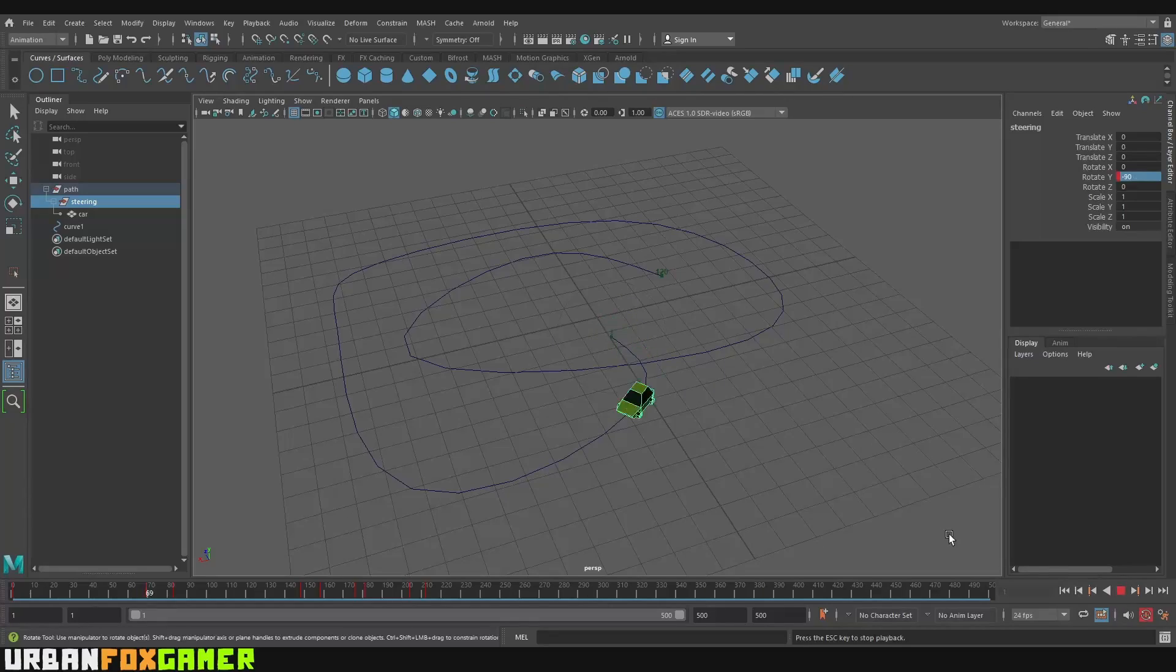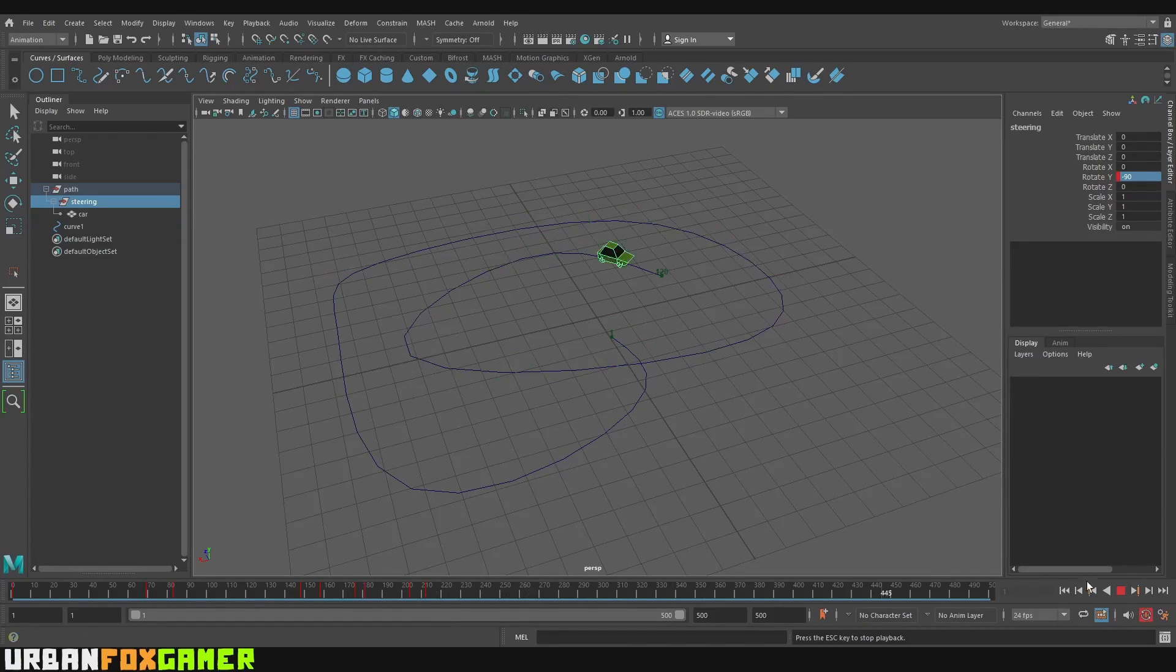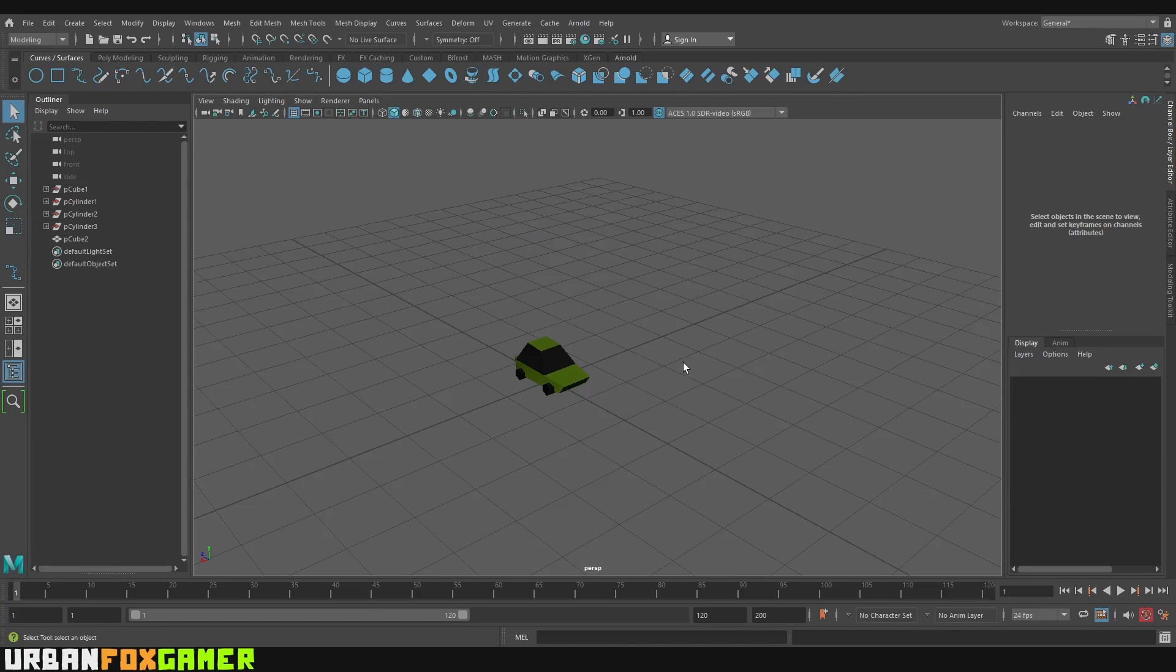Hello guys, I'm UrbanVoxGamer. Today I'll be showing you a tutorial on Autodesk Maya on how to make a car drive in a path and do some skids.